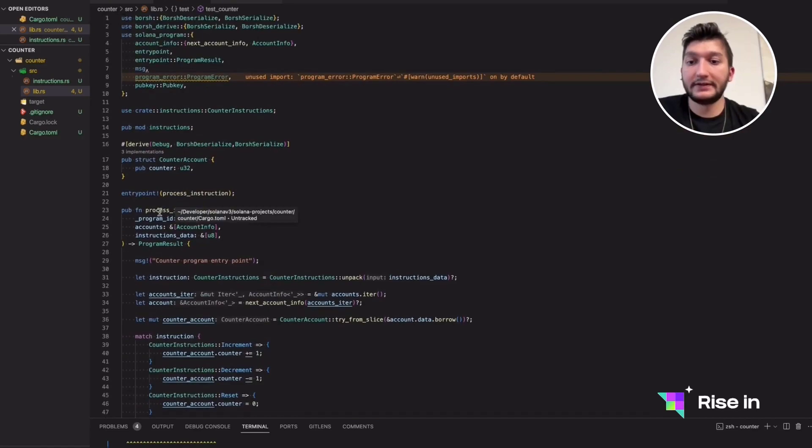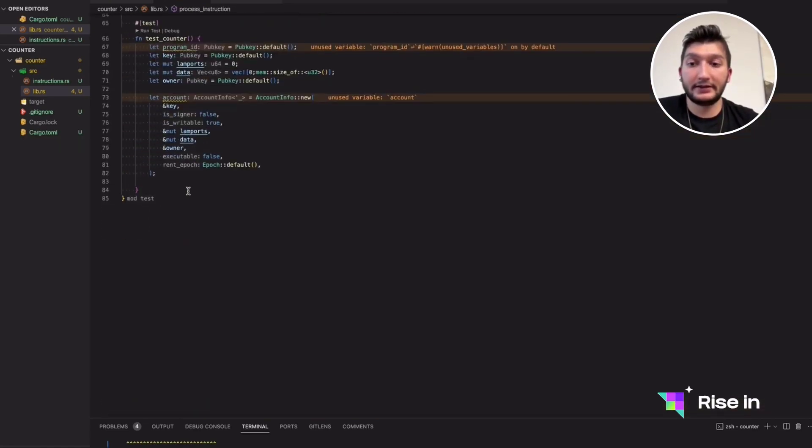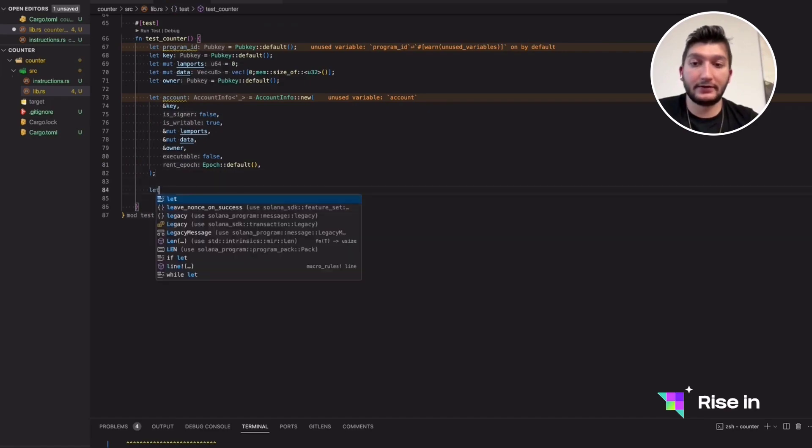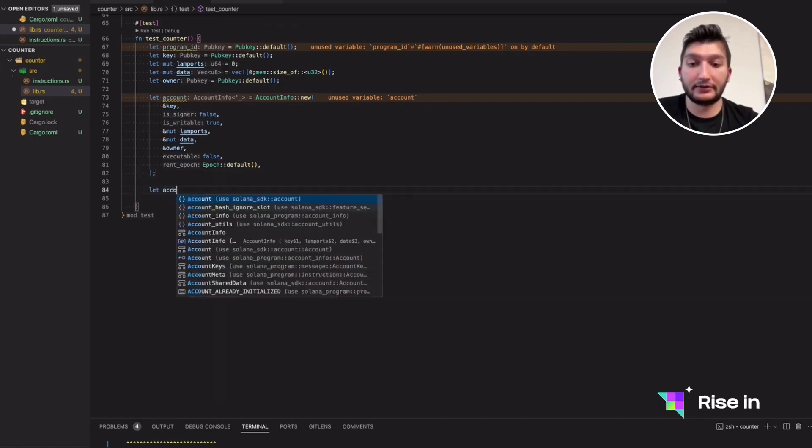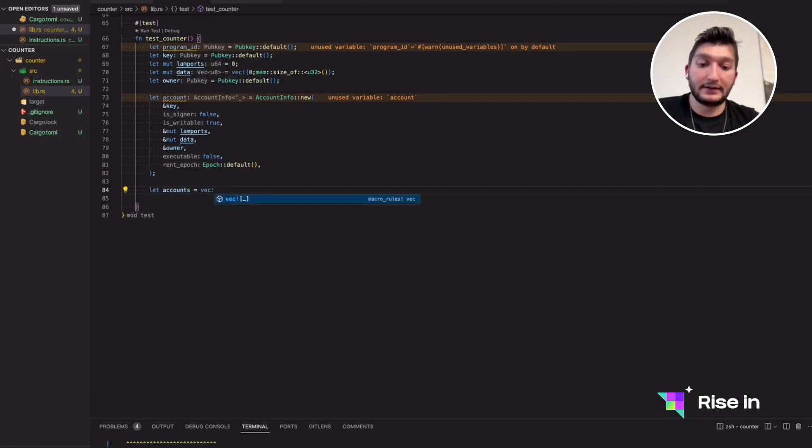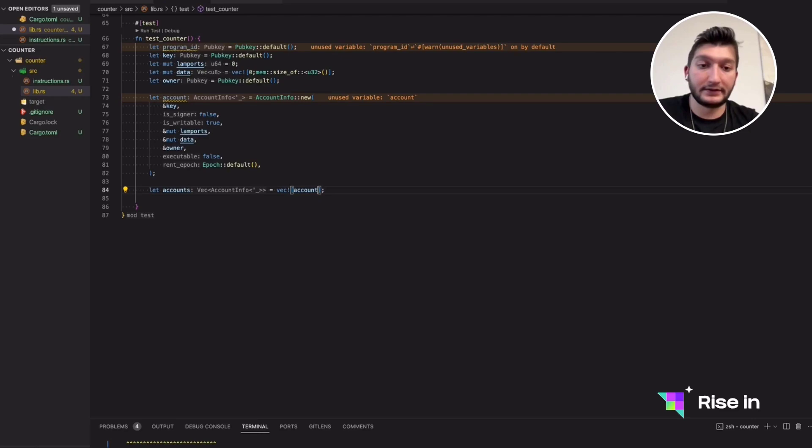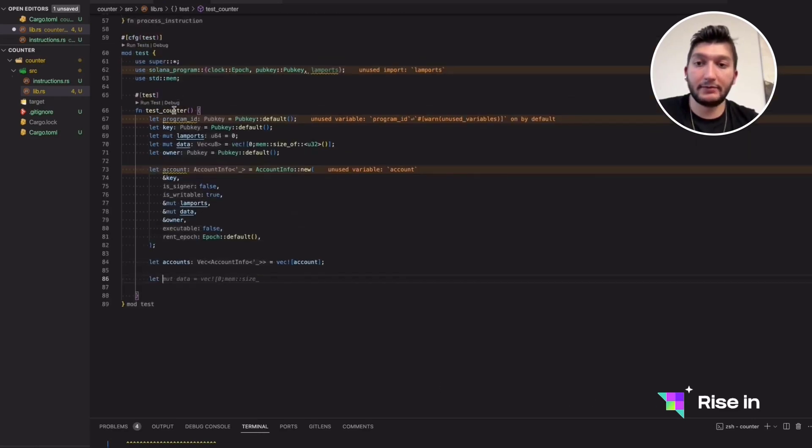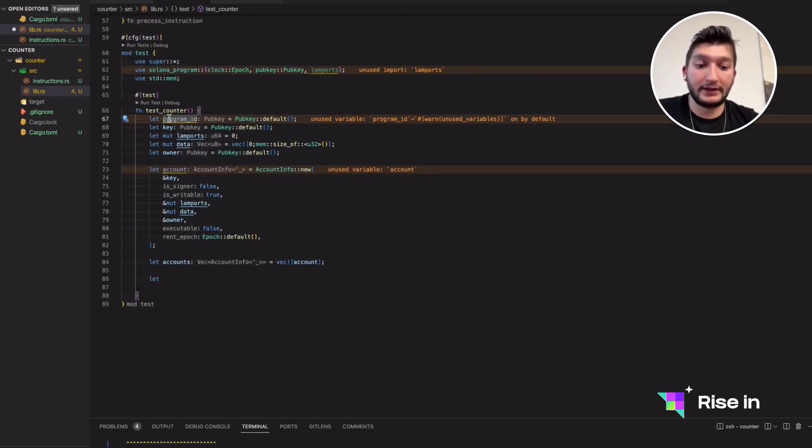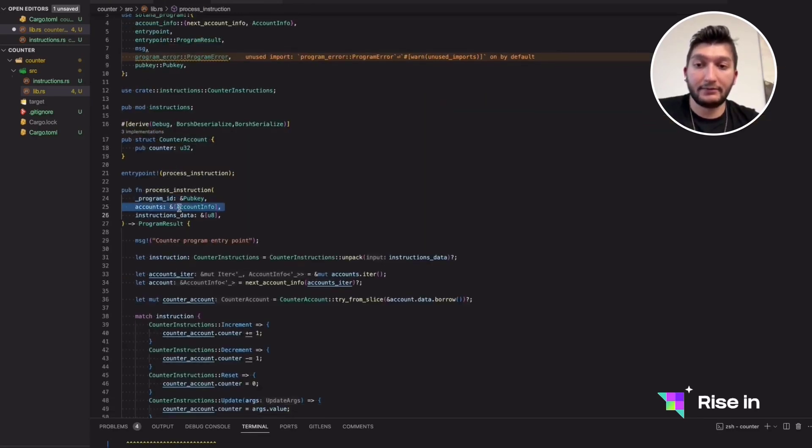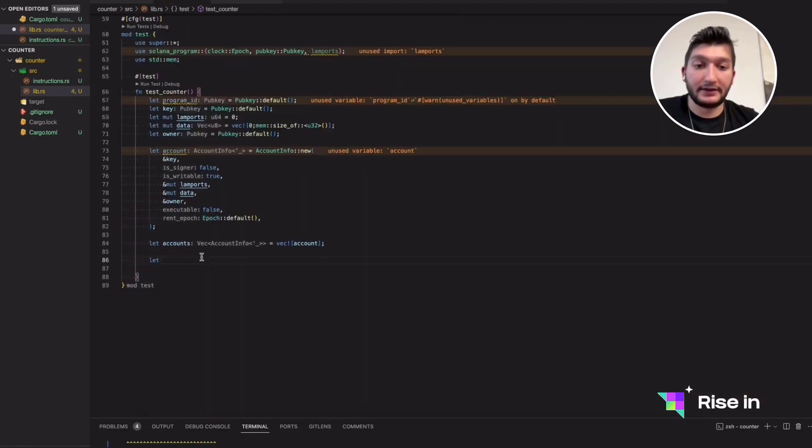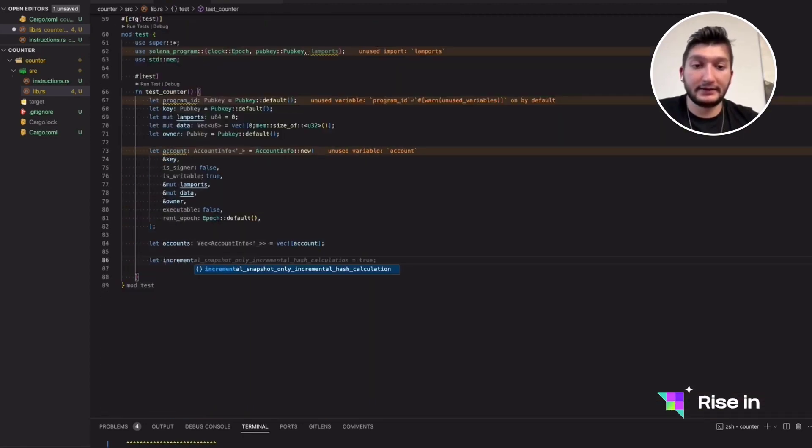As you remember, in our process instruction, we are getting accounts, which is a vector. So we need to turn this account into a vector of accounts. Let's do this with this line. We don't need to clone it. We can give it. After that, we have the program ID, which is not going to be used in our case. We have the program ID. We have the accounts right now. Only thing we need is instruction data. Let's create the separate instruction data.